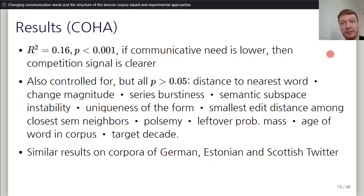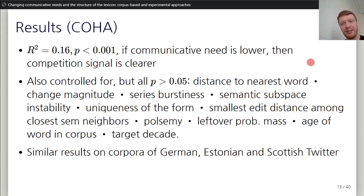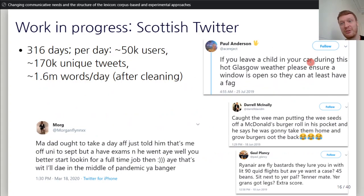This effect is not massive, but it's there. We also control for a large number of other lexical statistical variables, and the effect still persists. We also tried this on other corpora — German, Estonian, and also Scottish Twitter. I'm not going to talk much about those, but I will mention Scottish Twitter — I've been mining it for about a year now, and it's quite wonderful. I'll talk about it some other time.